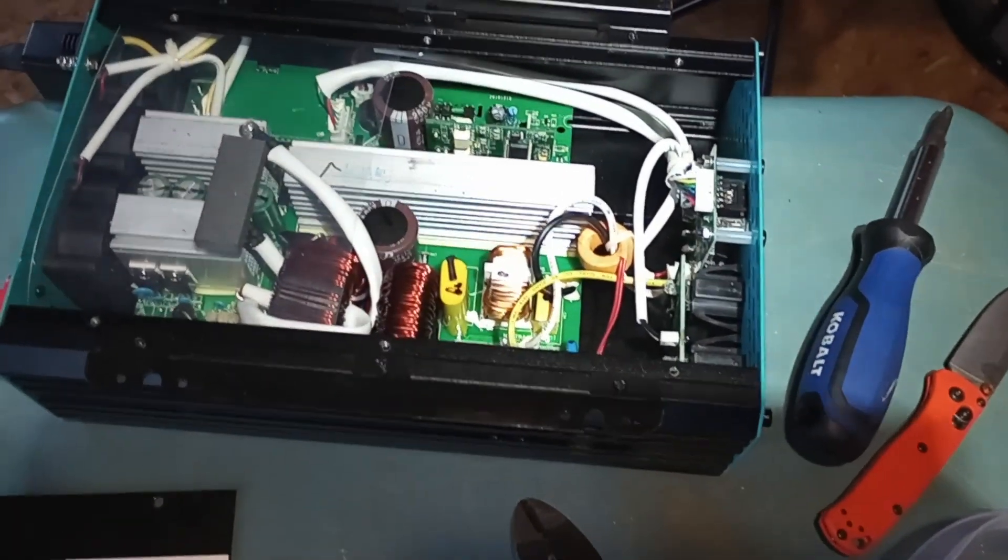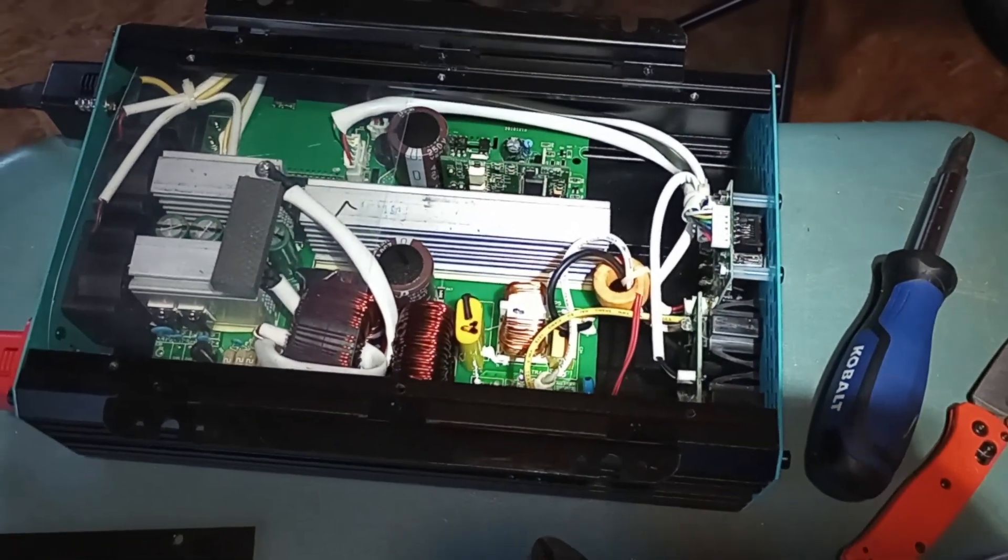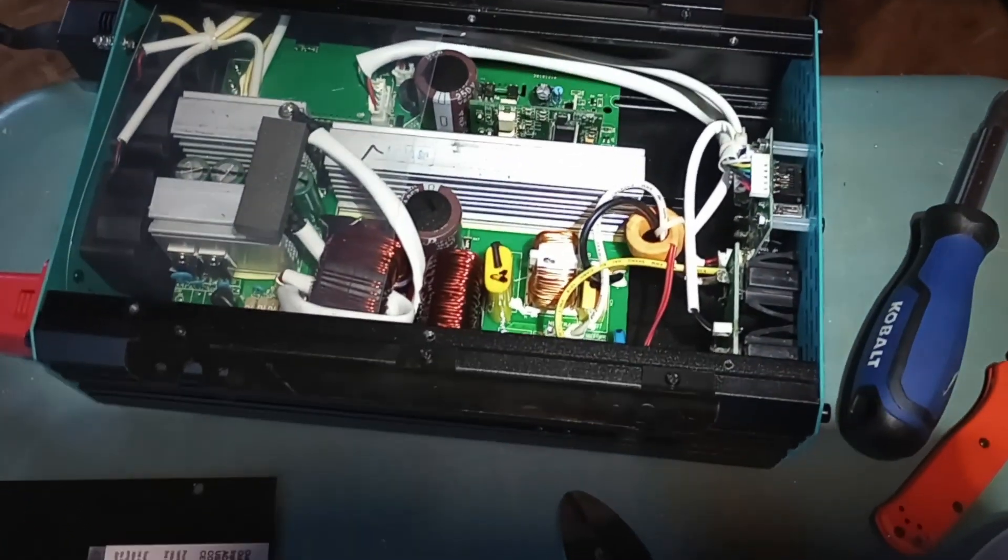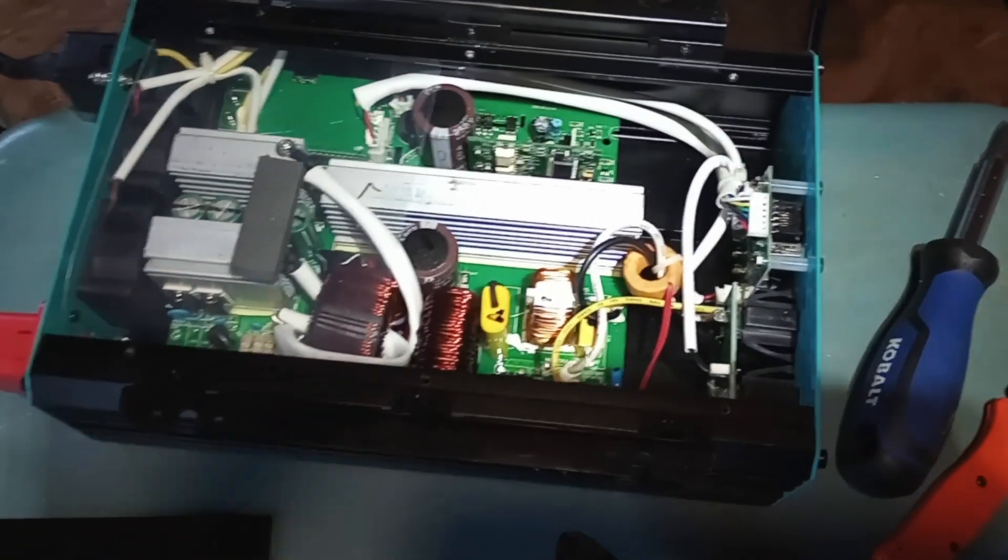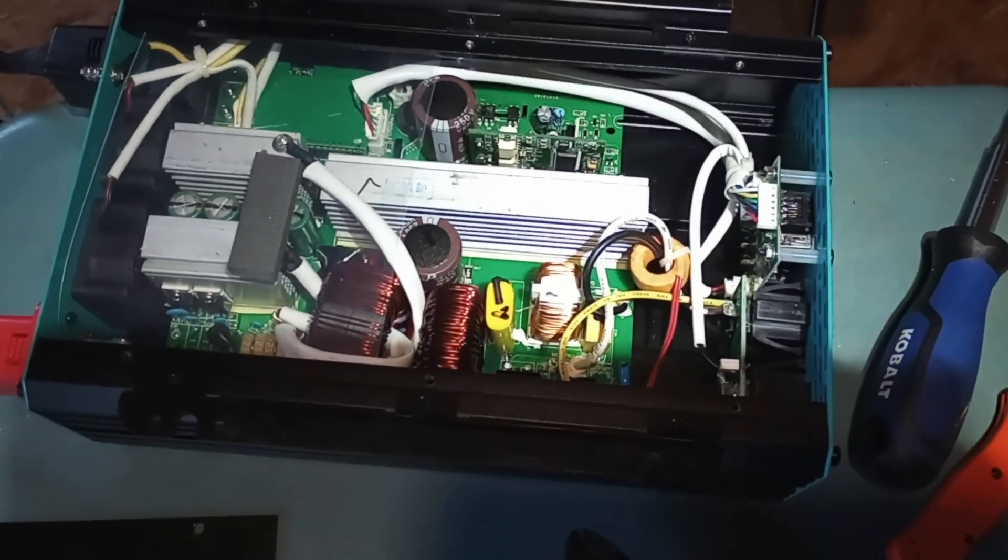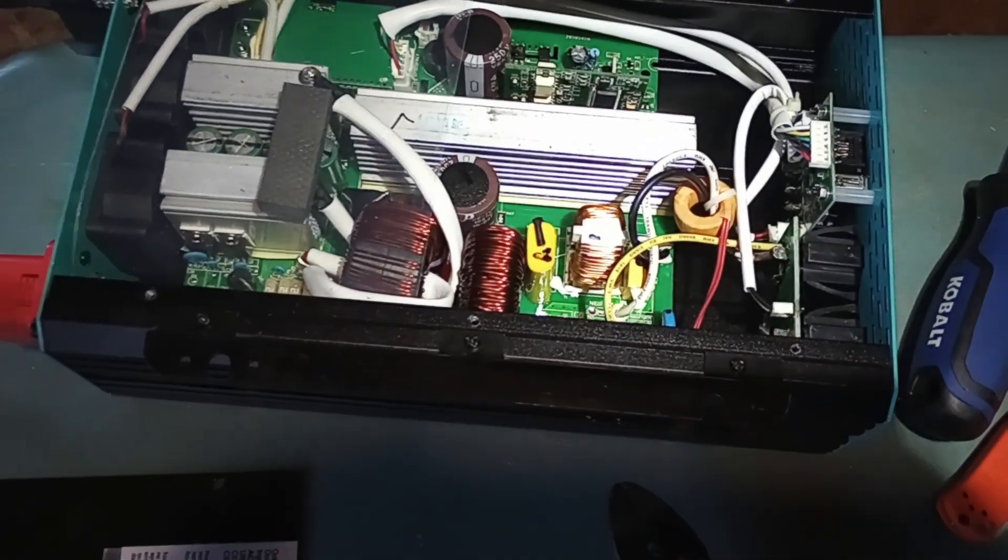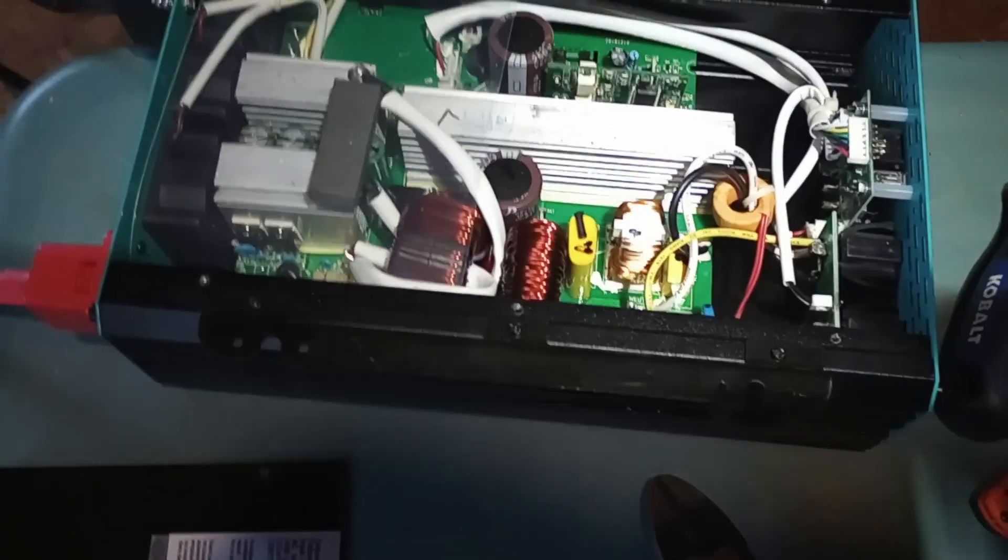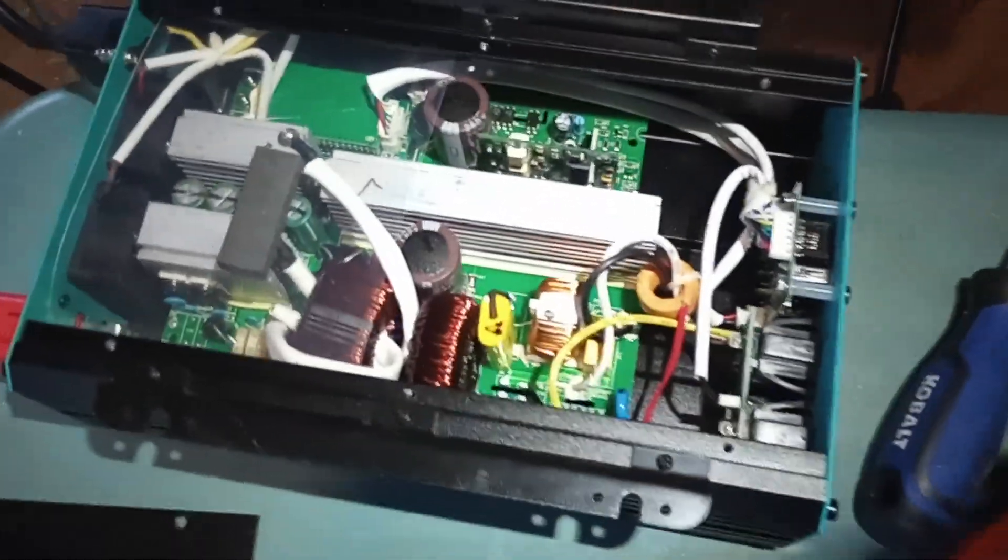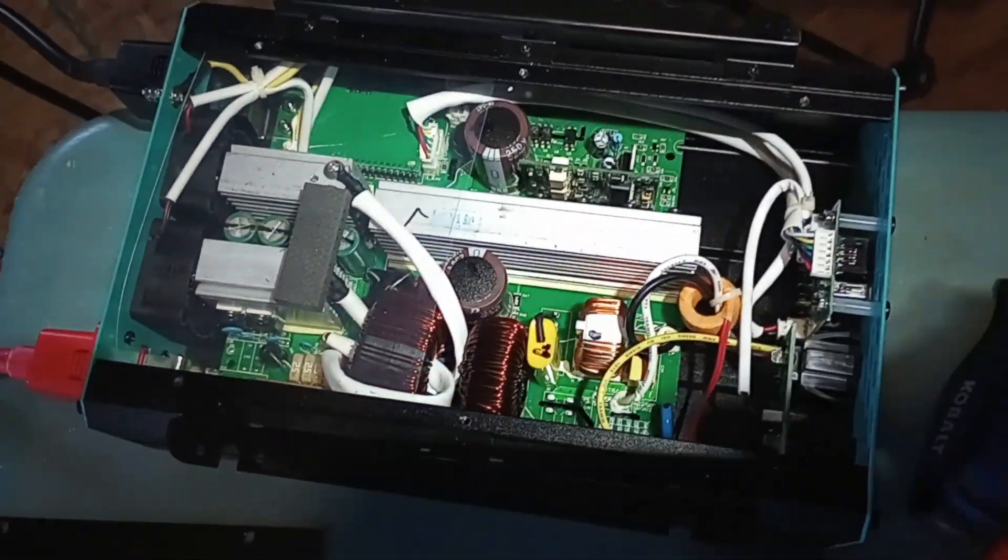They were a bit reluctant, obviously, to give me the information, but eventually I can guess due to liability and whatnot. Either way, long story short, they confirmed that if you look in the circuit board, we're going to look for Charlie 46.